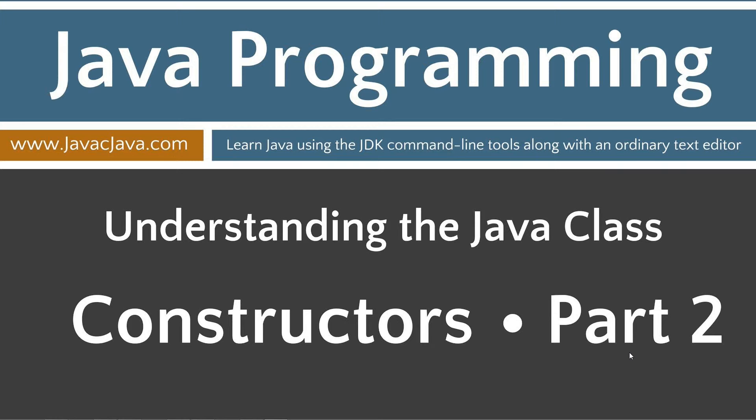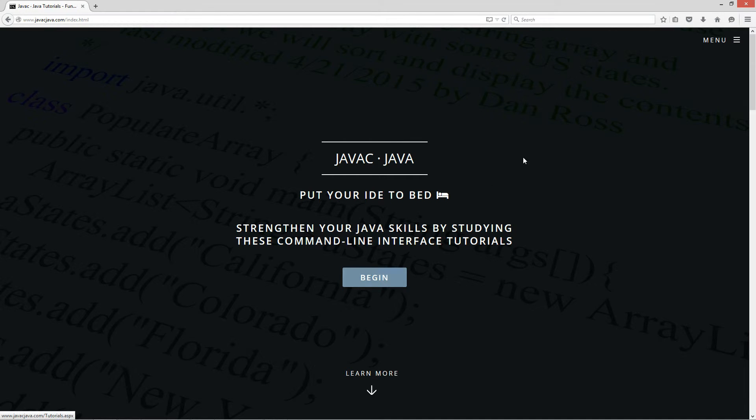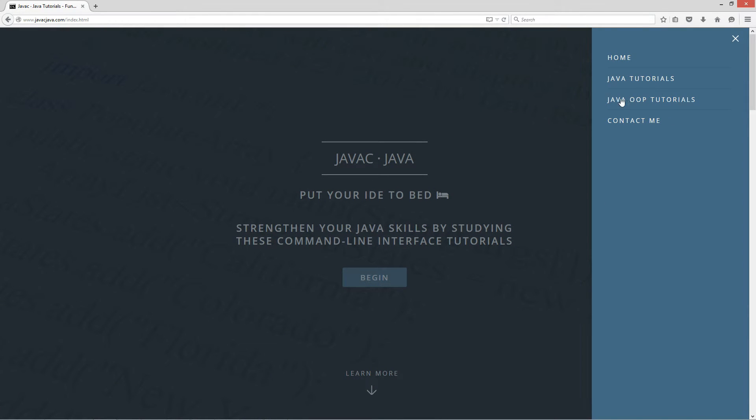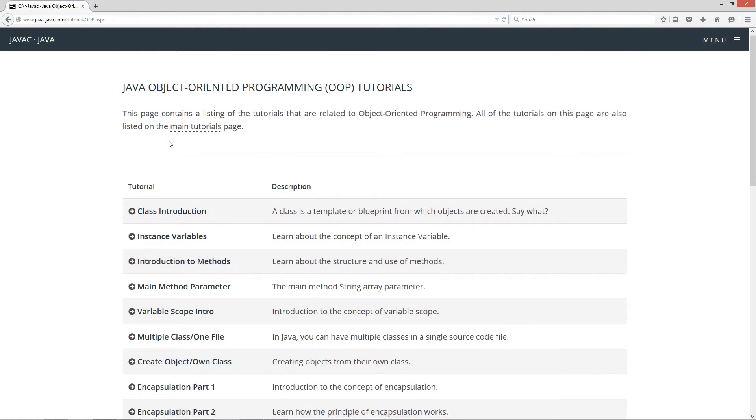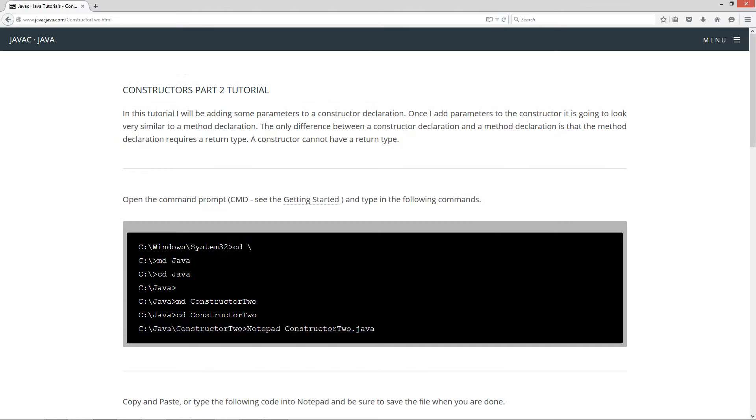Today's tutorial is Part 2 of the Constructors Tutorials. I'm going to open up my website here at javacjava.com. I'm going to click on the menu button here and select Java OOP Tutorials, and we'll come down here to Constructors Part 2.